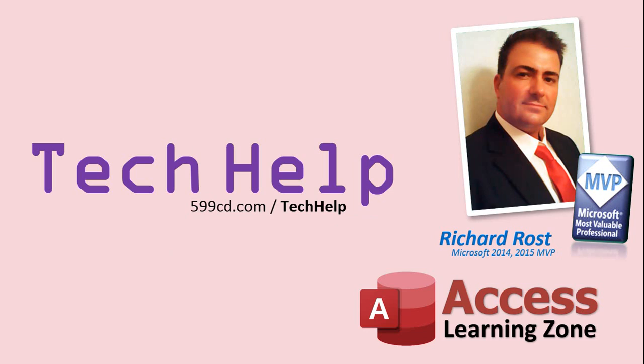Once again, my name is Richard Rost. Thank you for watching this Tech Help video brought to you by AccessLearningZone.com. I hope you enjoyed this video and that you learned something today. I'll see you again soon.